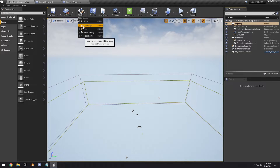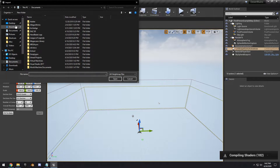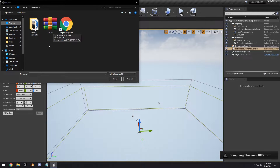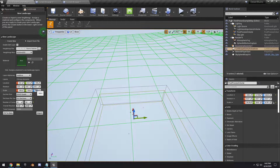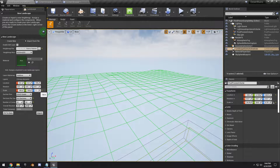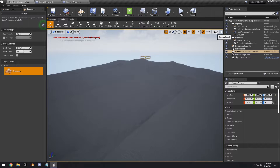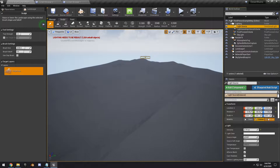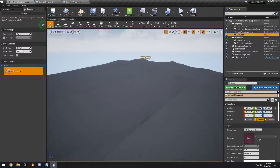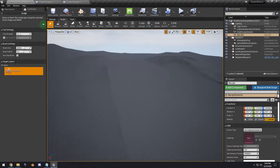Go to Landscape Mode, then import from file and choose the height map — the link will be in the description if you need to download it. Select it, open it up, and change the Z-axis scale to something like 175, then click Import. We also want to fix our lighting — go to your light source and set it to Movable, then set the Sky Light to Movable as well. Now you can see our simple sand dunes.